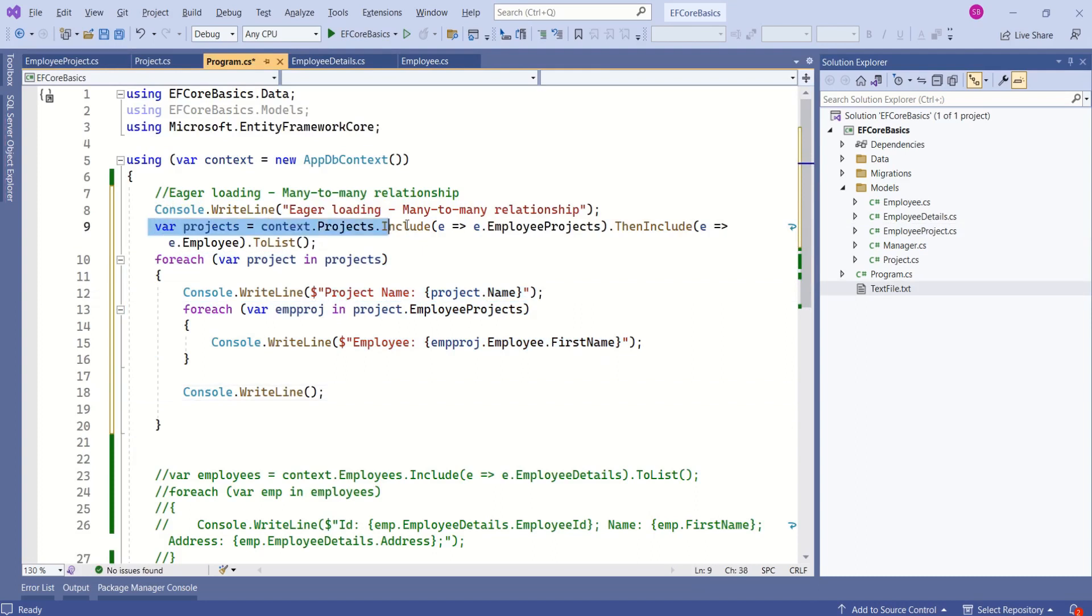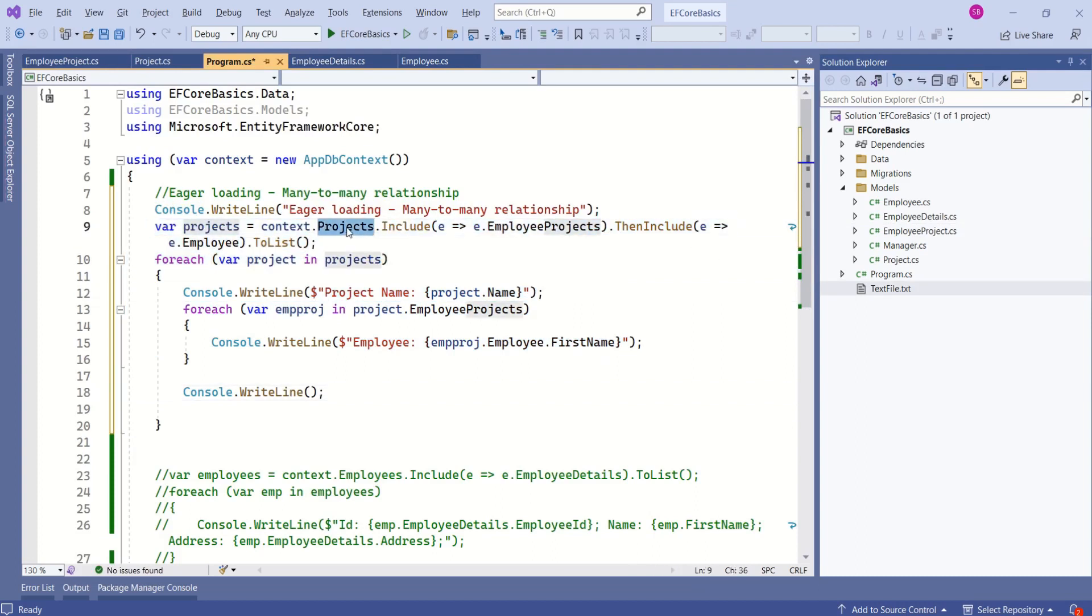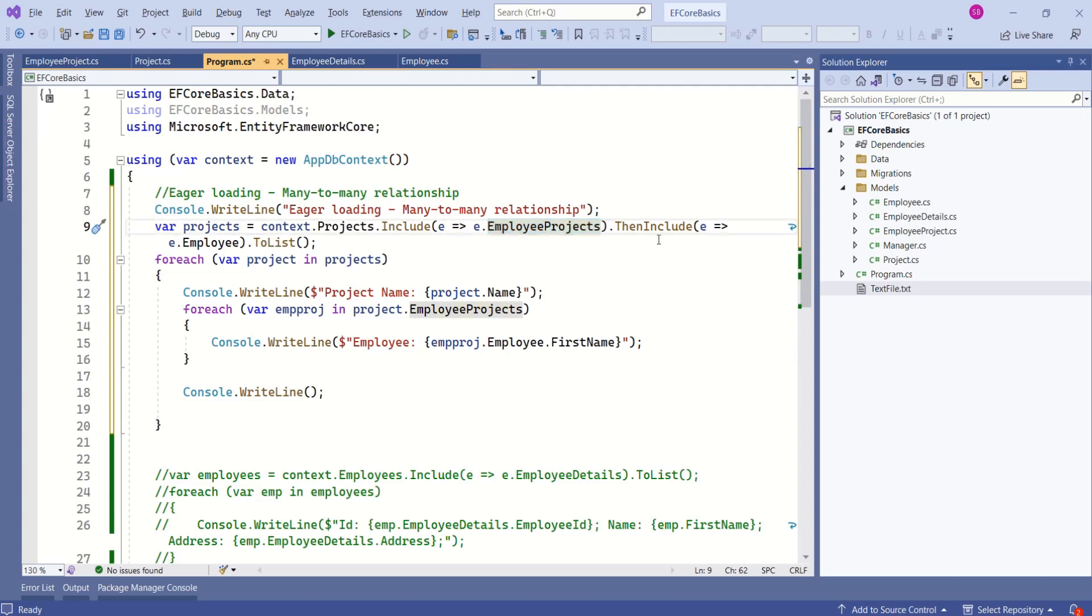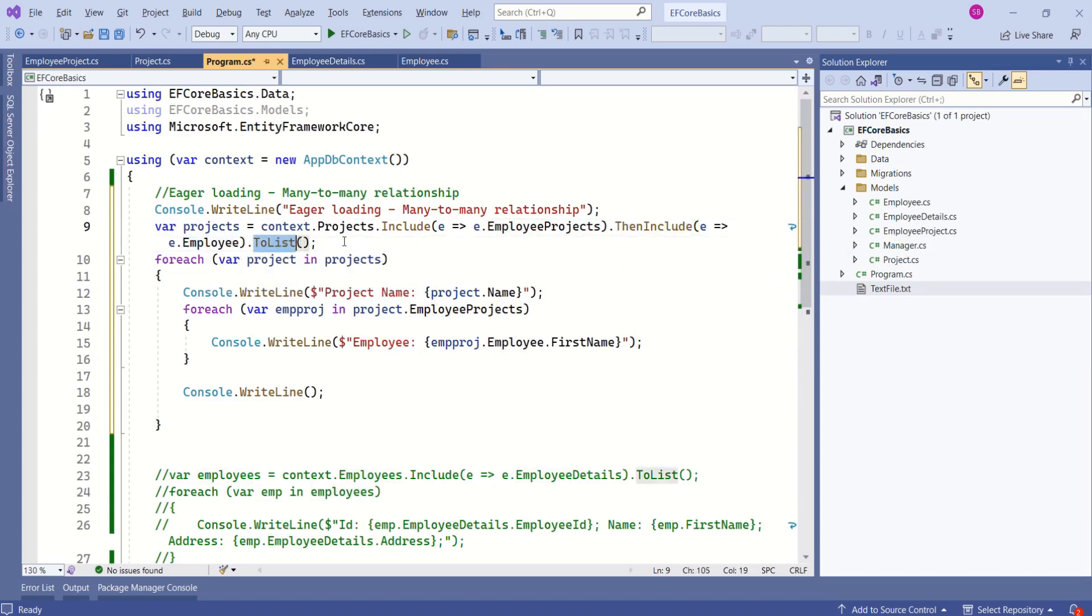So, what we are doing here is we are considering these projects as the main entity and then we are loading dependent entity that is employee projects. Then again, we want to load employees. So, we are calling this then include method and we are loading employees.